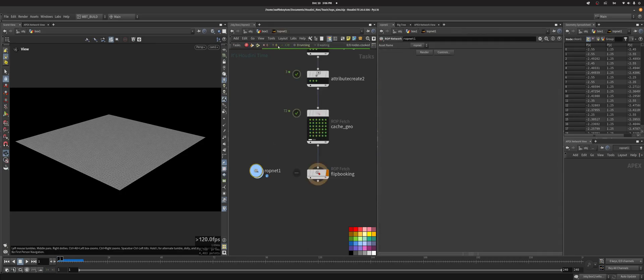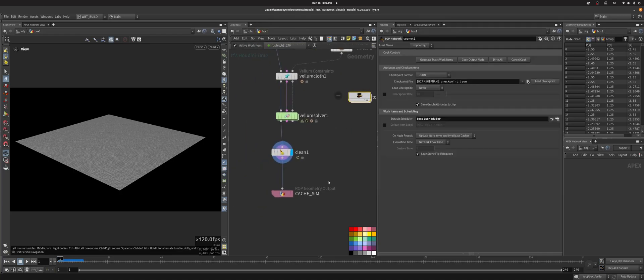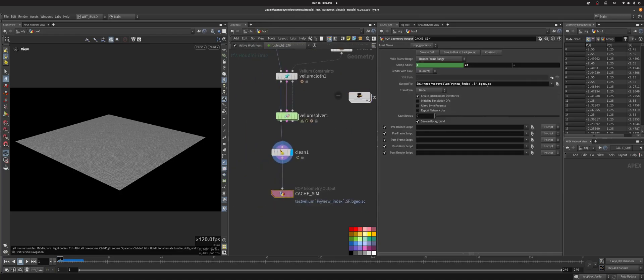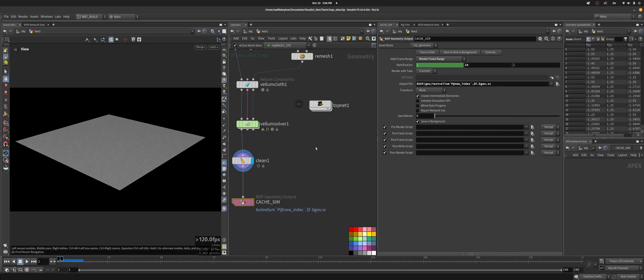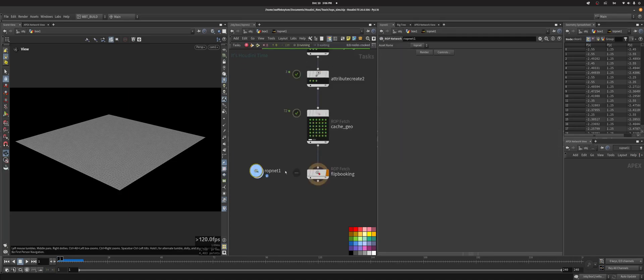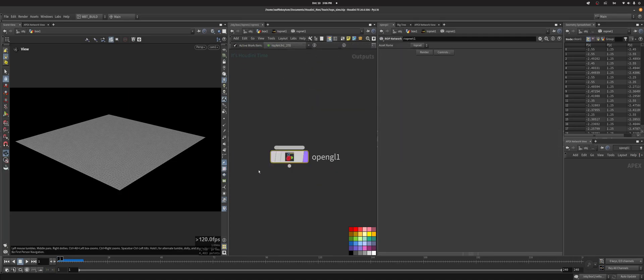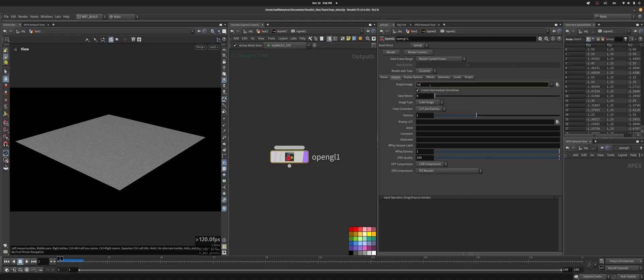And now we just need to set up a name for it in this output. So I'm going to get this, I'm going to copy this, ctrl V, and then I'm going to call this test vellum image.